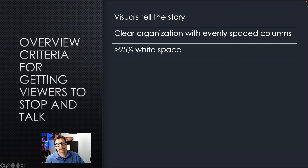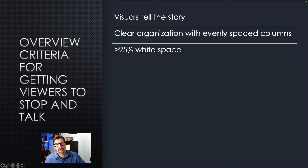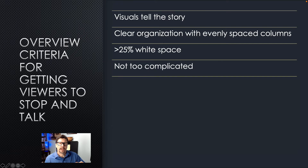The third thing I look for is white space. Is the poster too crowded? If it doesn't have at least 25% white space — that space between figures, tables, or paragraphs — then it's too crowded. The white space may not literally be white; if you have a blue background it's blue space, but we still call it white space.